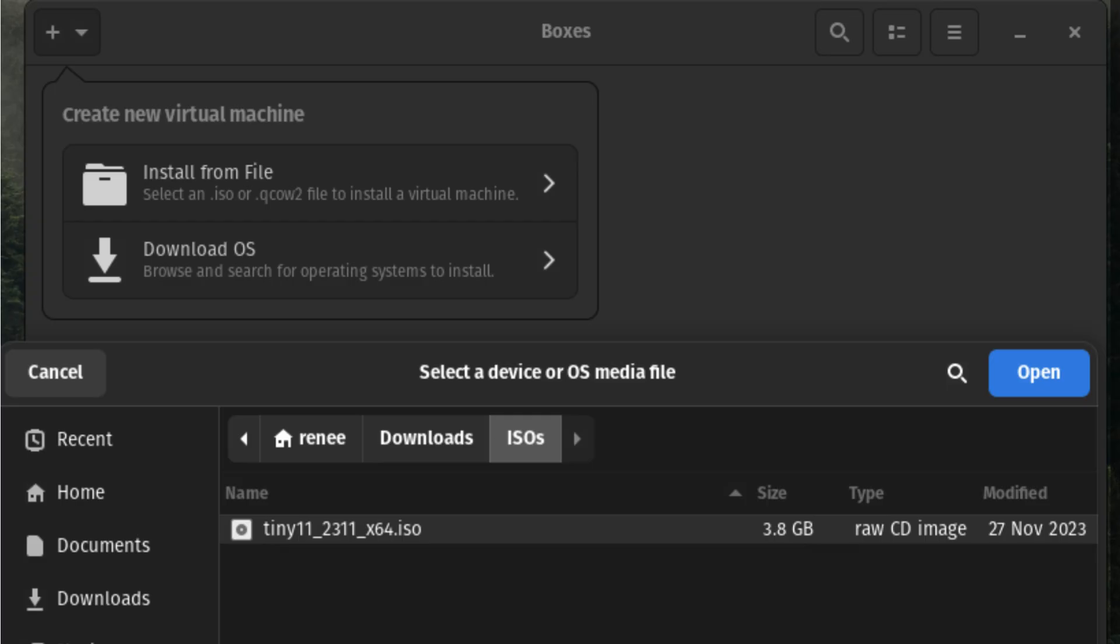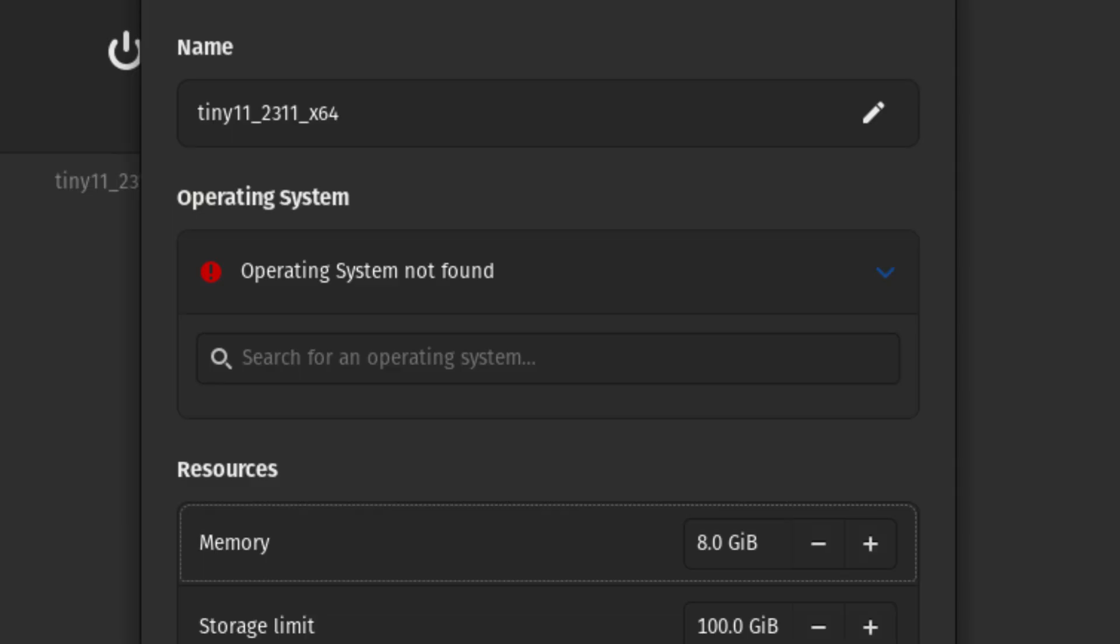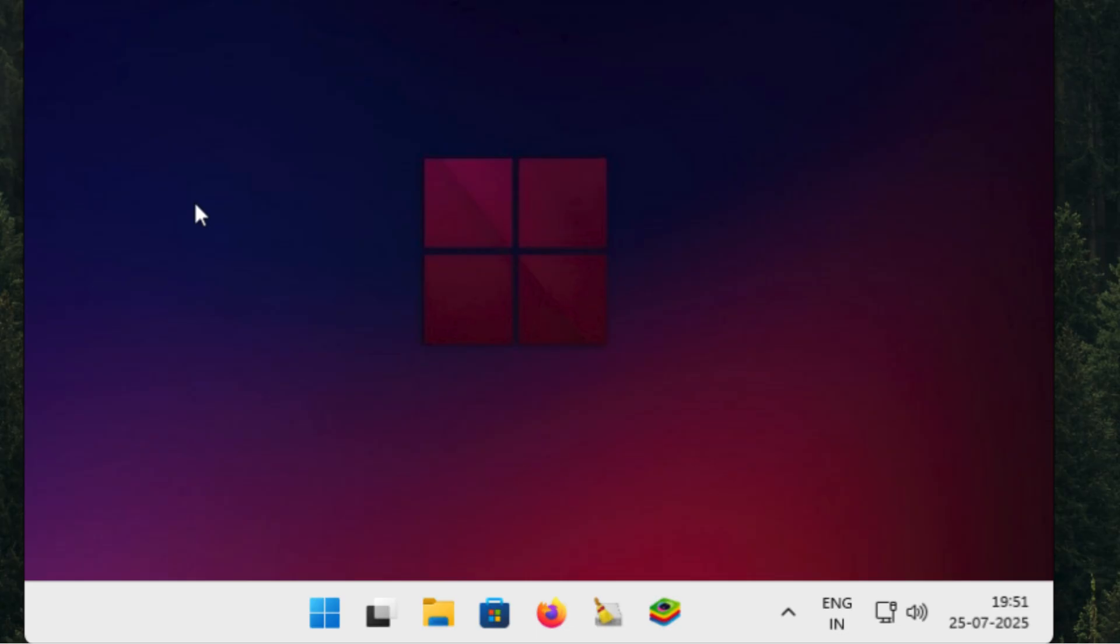For the Tiny11 virtual machine, I allocated 8GB of RAM and 100GB of SSD storage, as I plan to use BlueStacks with enhanced RAM set to 4GB. If you're limited on memory, you can get by with a 6GB RAM allocation for the VM.